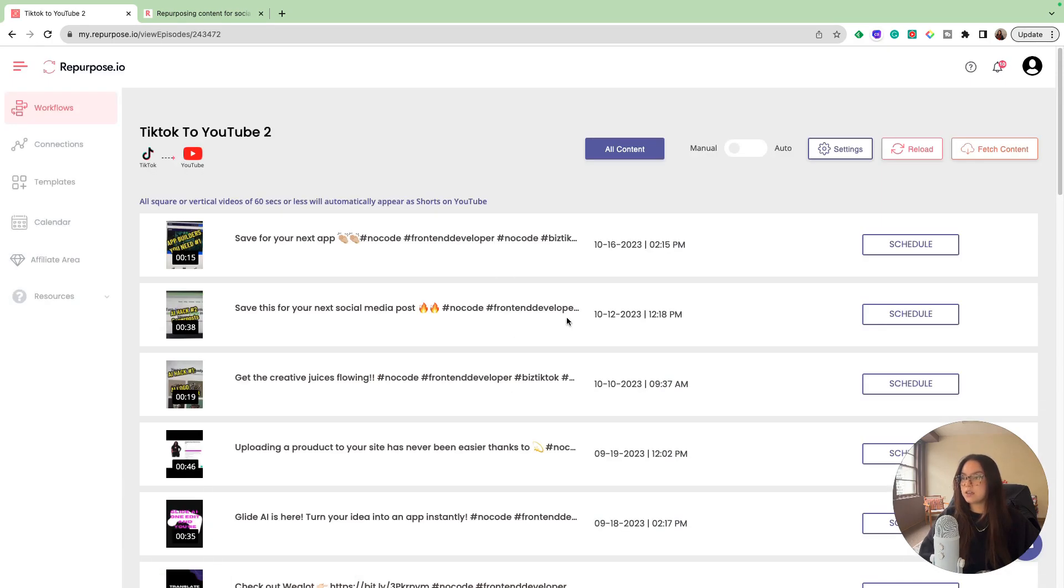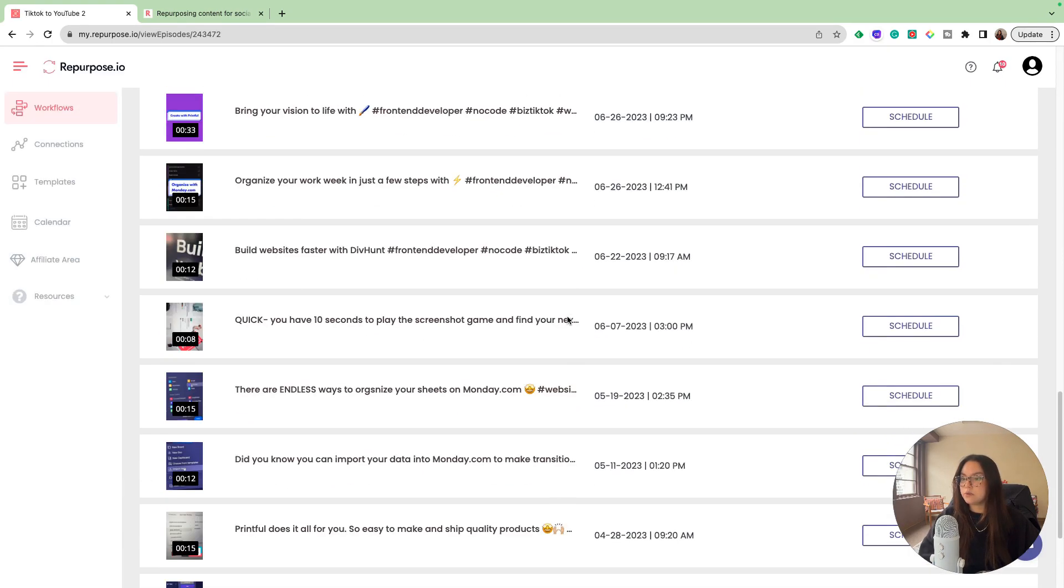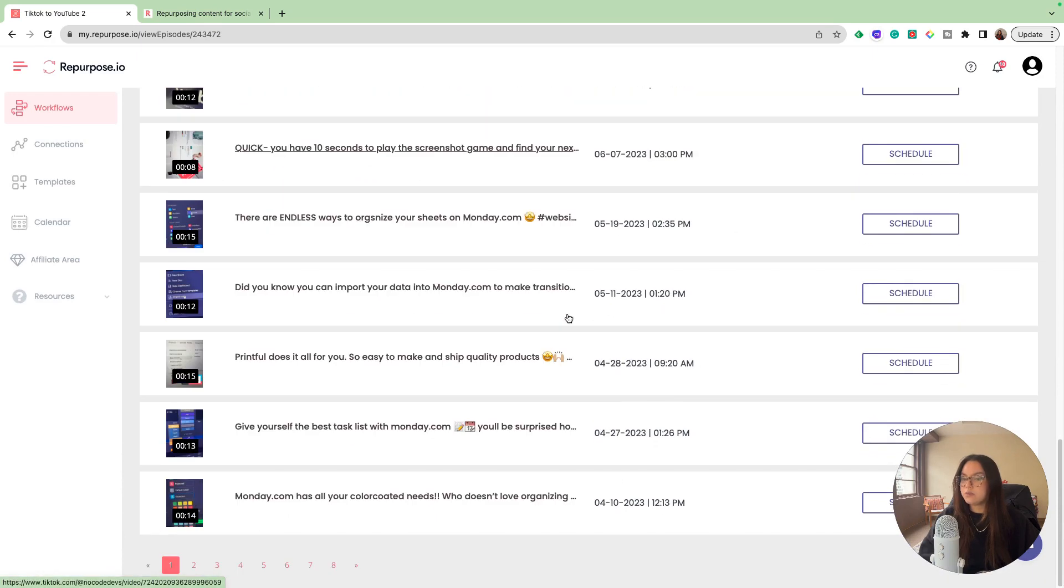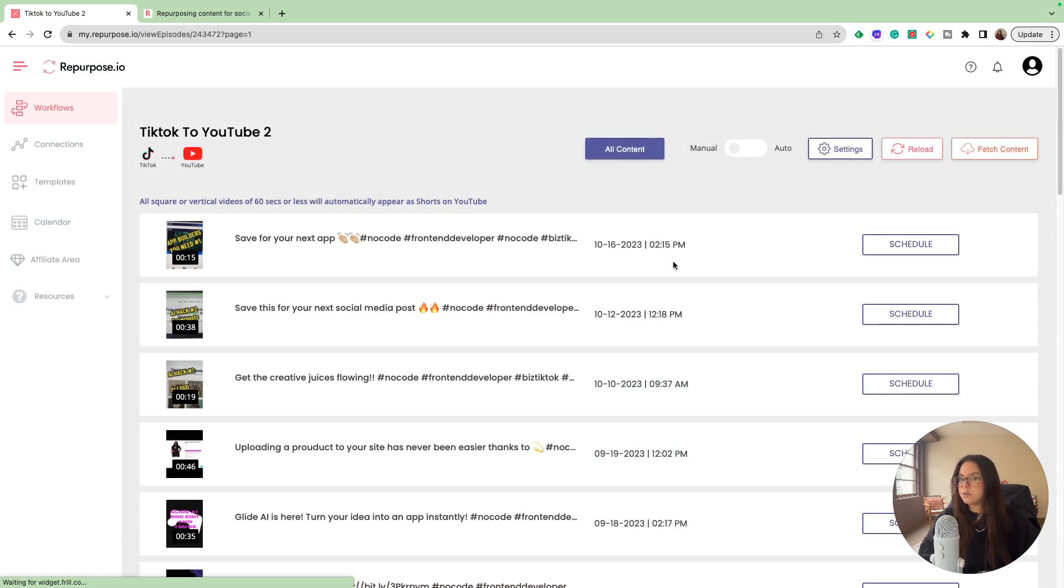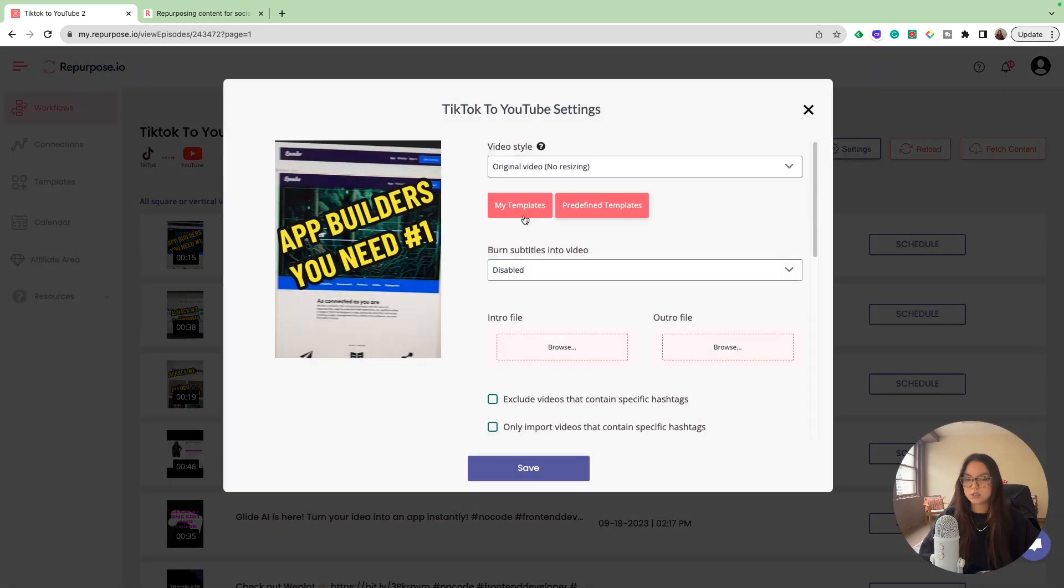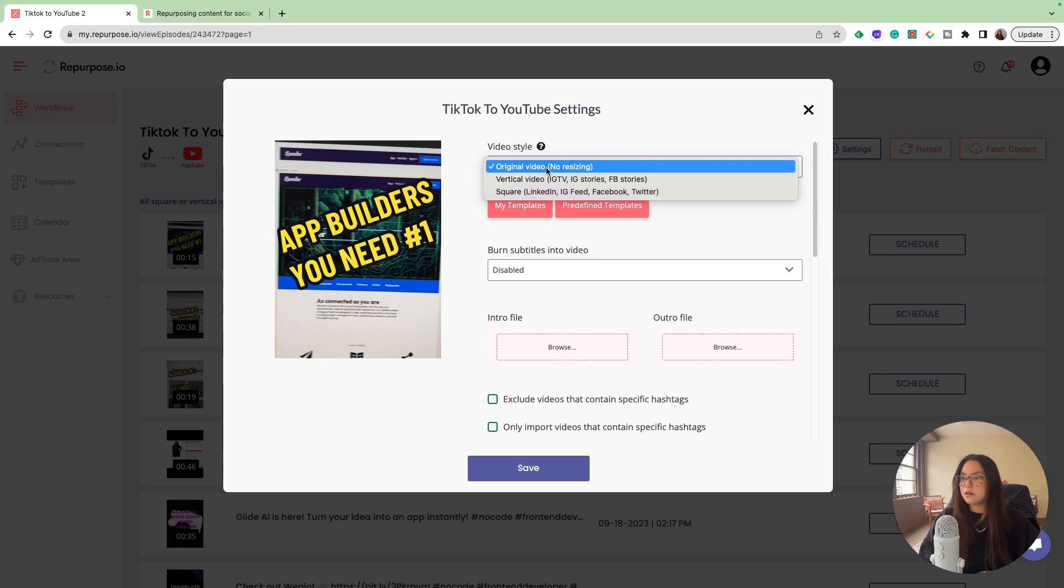If I click into content, you can see that it just imported all of my TikToks. But what we're going to do is go to our setting and then we're going to start to customize how we would like these videos to post to YouTube Shorts. For the video style, I'm going to keep it as the original video just because YouTube Shorts and TikTok are the same dimensions.